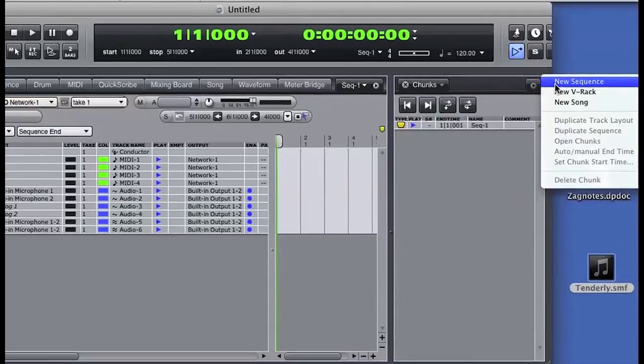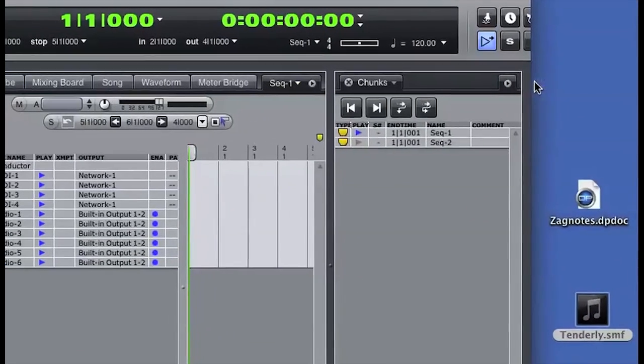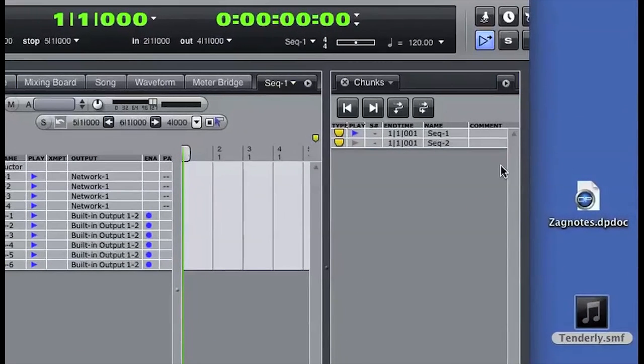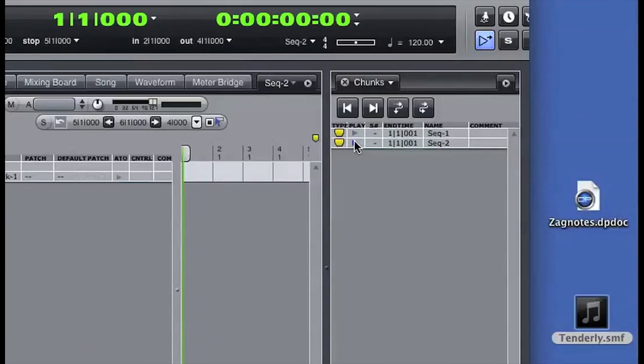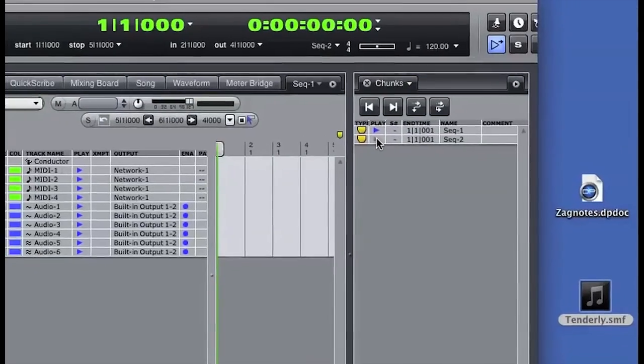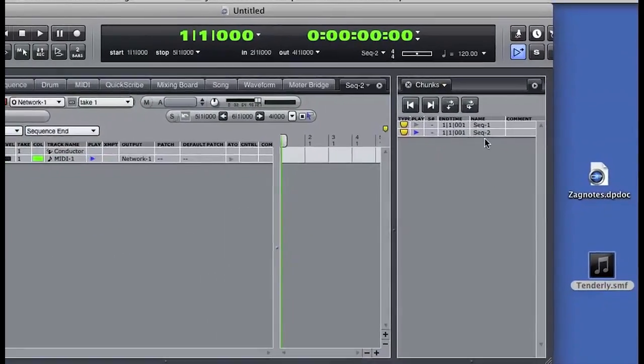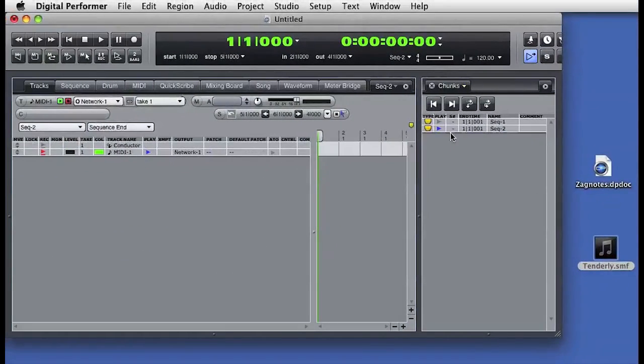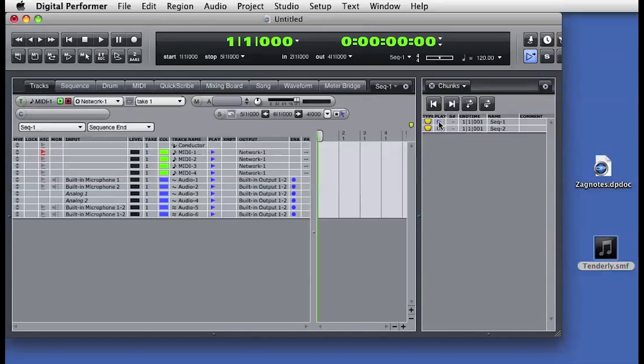These are independent sequences inside the DP session file. I can choose which sequence is currently play enabled, and you'll notice that the tracks window updates to show the currently enabled chunk. I can switch between play enabled chunks with these buttons or with remote control commands such as MIDI messages.